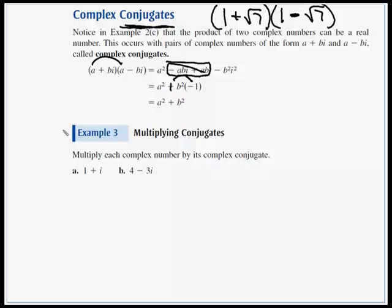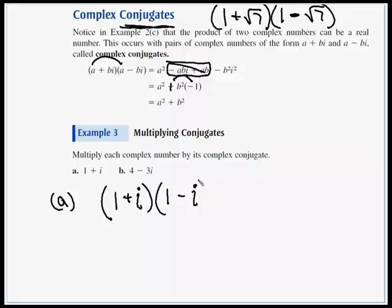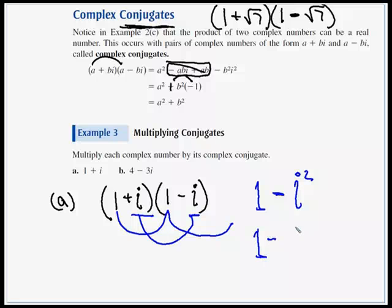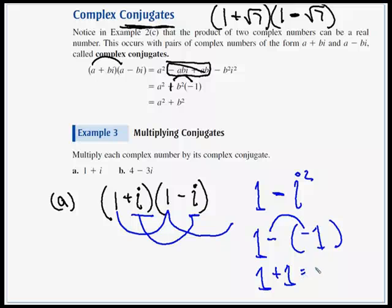Example 3: we have a couple of numbers and we're going to multiply them by their complex conjugate. For letter a, we have 1 plus i, multiplied by its conjugate 1 minus i. We know the outer and inner terms always cancel, so just do first times first: 1 times 1 is 1. Then minus i times i is i squared, so we have 1 minus i squared. Since i squared is negative 1, a negative times a negative becomes positive: 1 plus 1 equals 2.